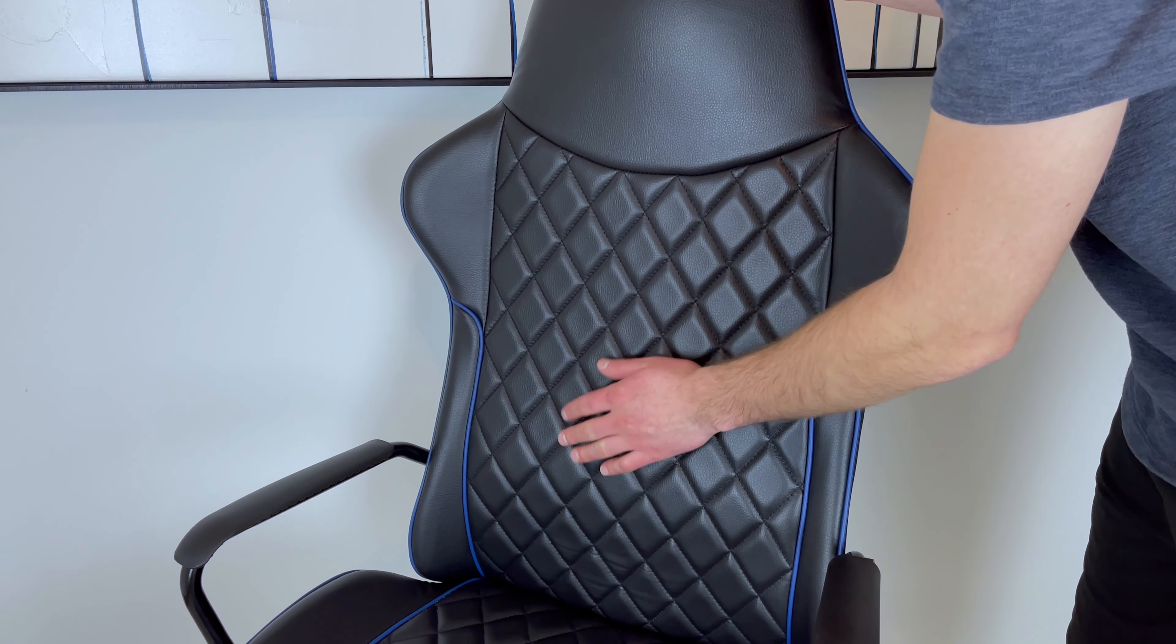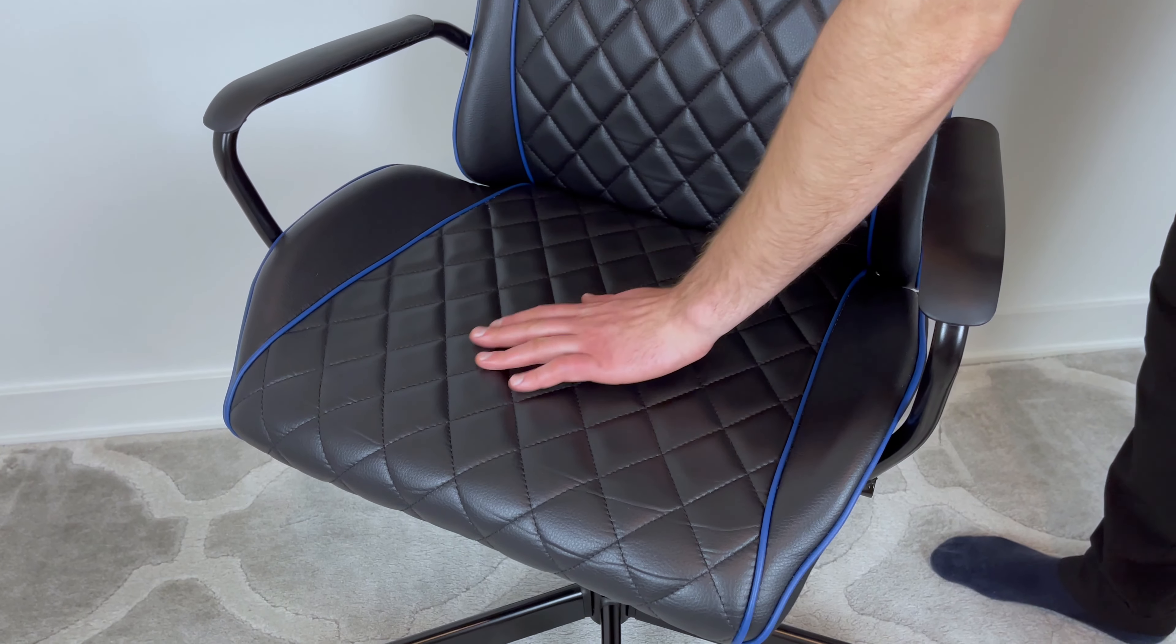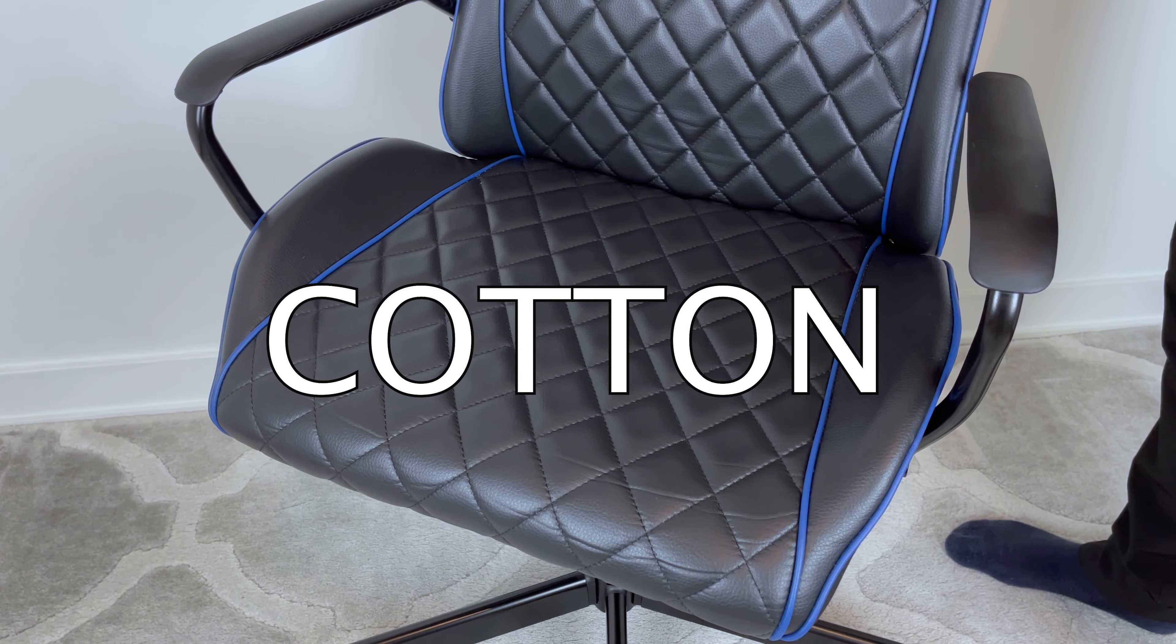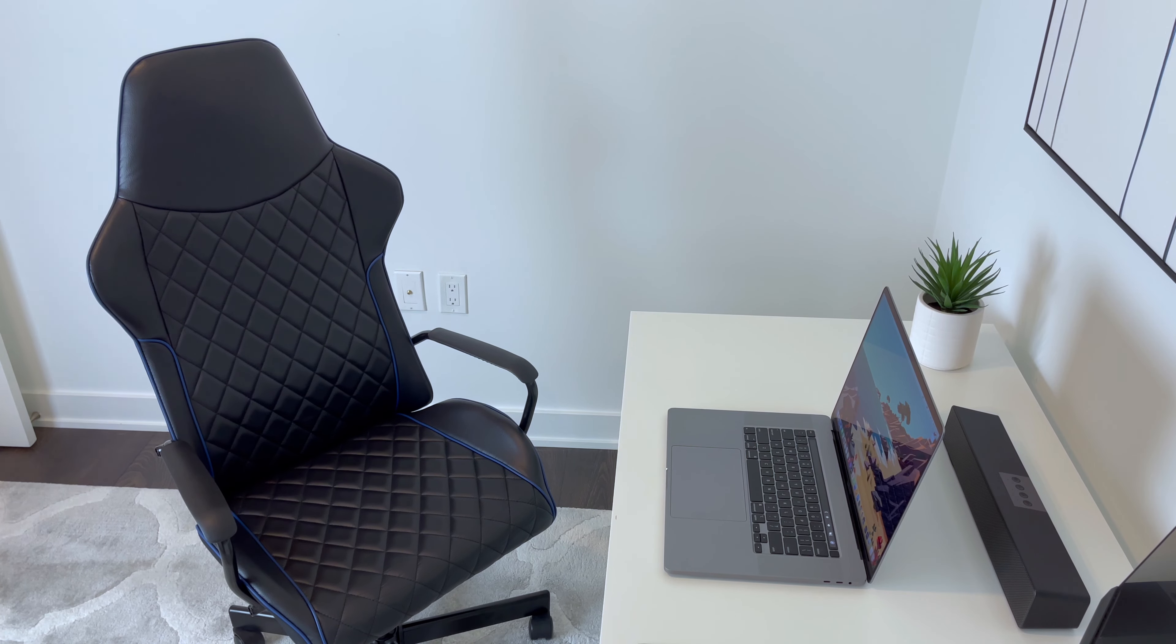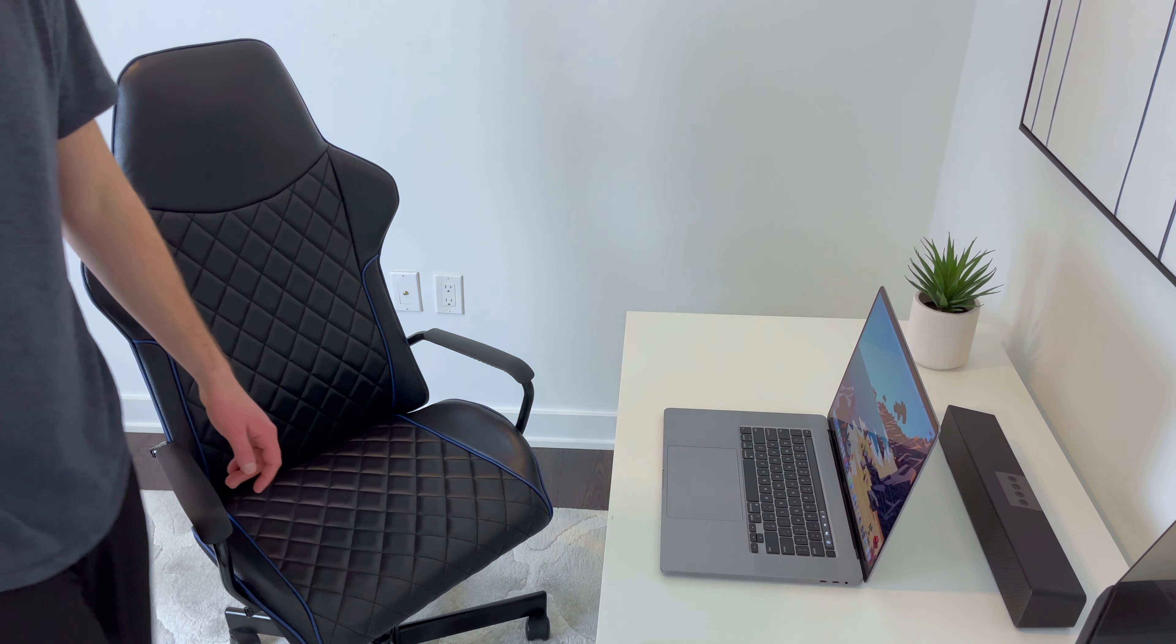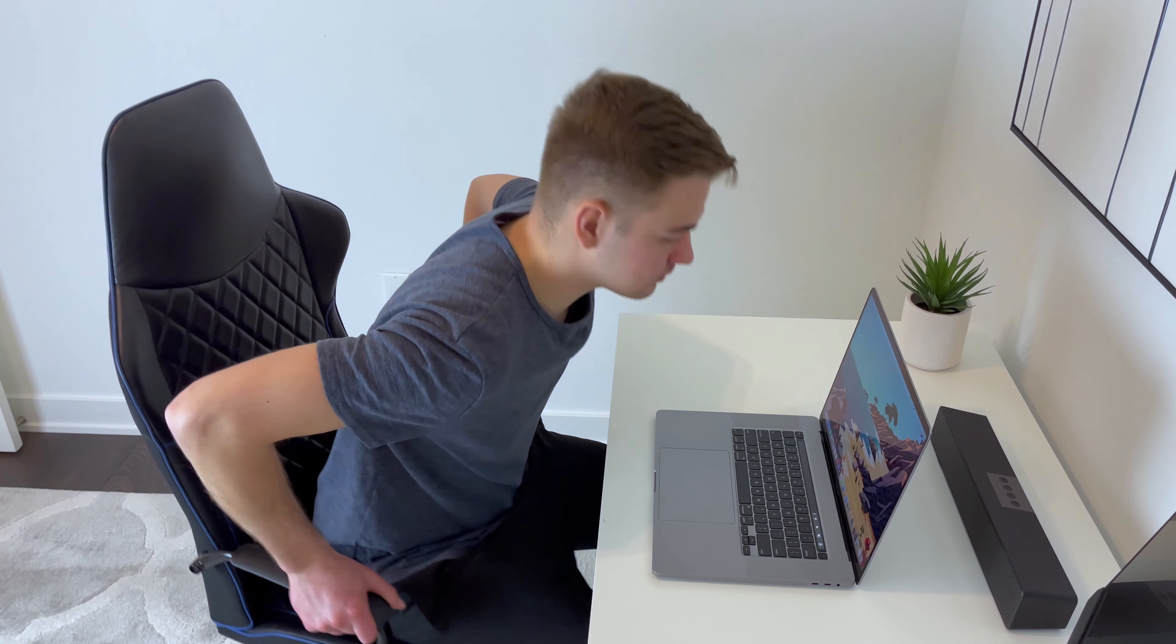So if we take a closer look at the seat, the main material has this fake leather finish to it in which IKEA states it's made out of polyurethane, polyester, and cotton. I really didn't have any issues with this coated fabric when sitting, but as for the cushions in the seat, there are some things I want to bring up before you decide to purchase this gaming chair.